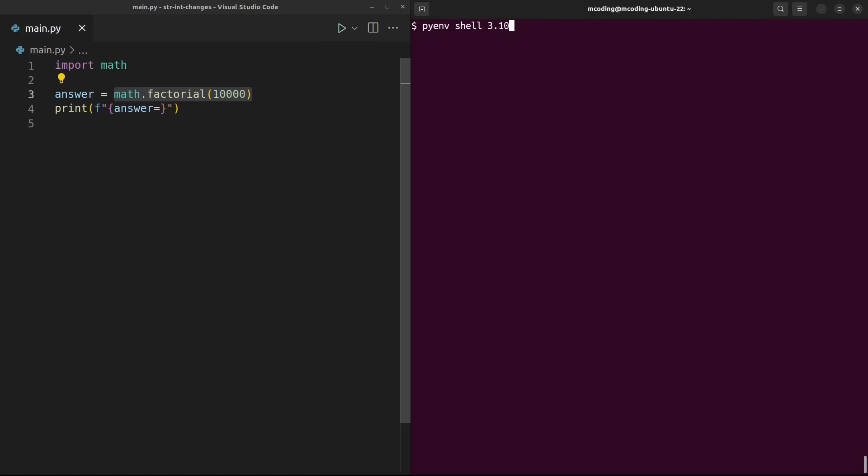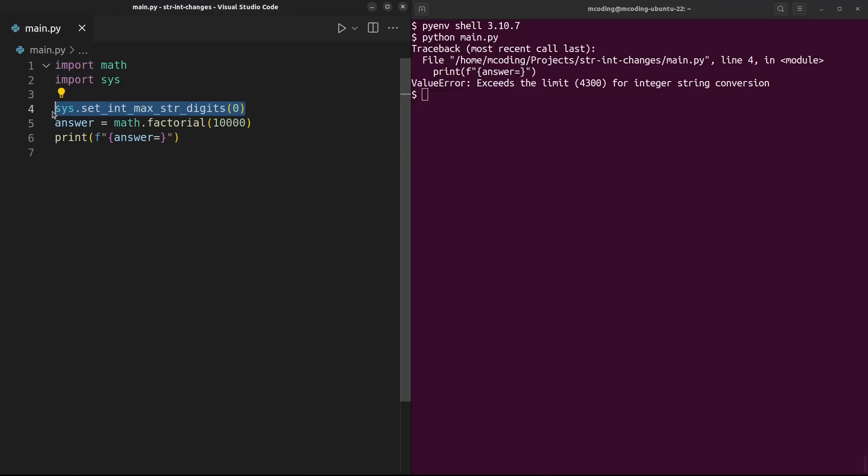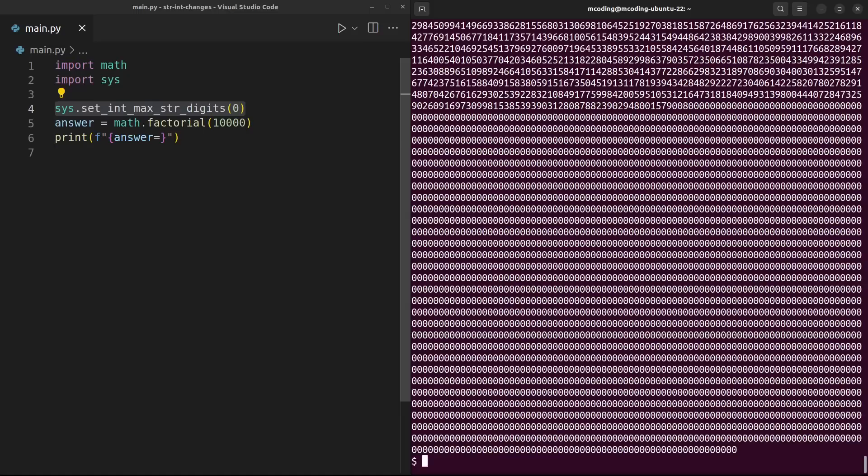But if you download Python today, instead you'll be greeted with an error telling you the answer is too big. The default limit is 4,300 digits. Users must now call sys.set_int_max_str_digits to increase the digit limit or set it to 0 to disable the limit. Now it prints just as before.